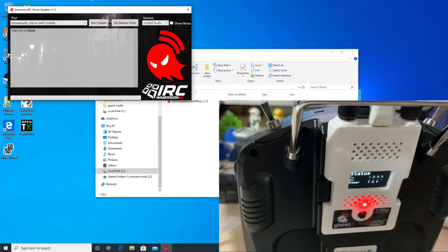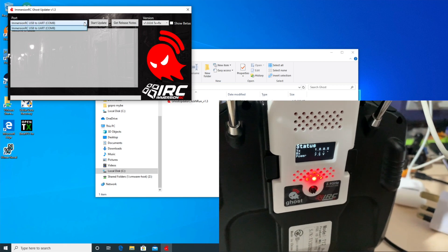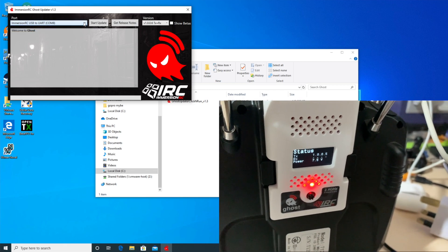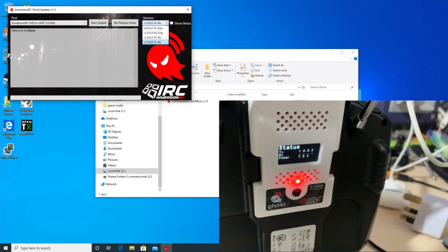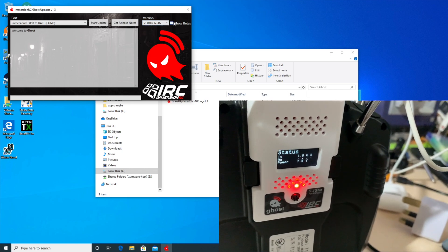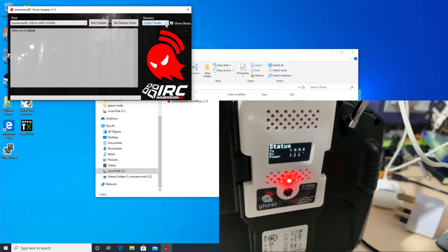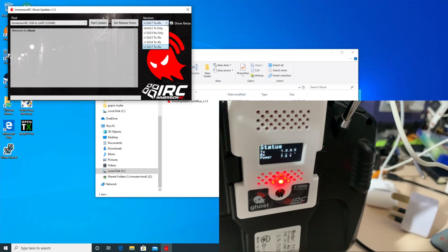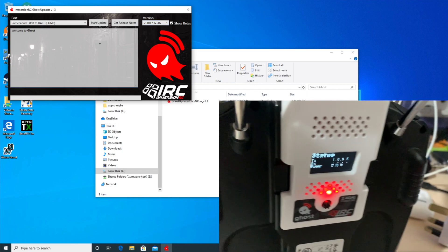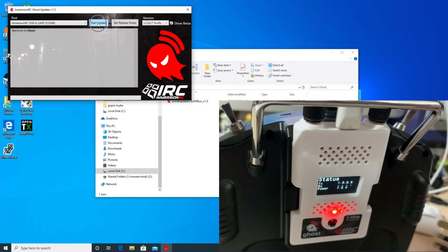So going back up to here, now I've plugged it in, it's detected that. To install a beta because 107 is in beta, you have to click on beta and then hopefully let's hope this works. We say start update.